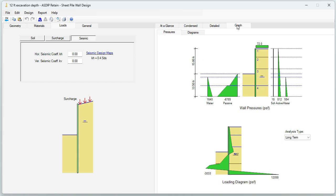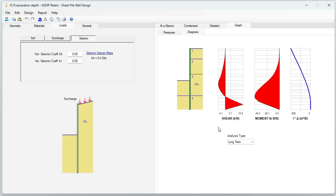Graphically, we go to the Graph tab. Here we can see the sheet piling with the different layers and the pressures acting on the wall. Finally, this is the loading diagram. If we click on the Diagrams tab, the program generates the shear, moment, and deflection diagrams.